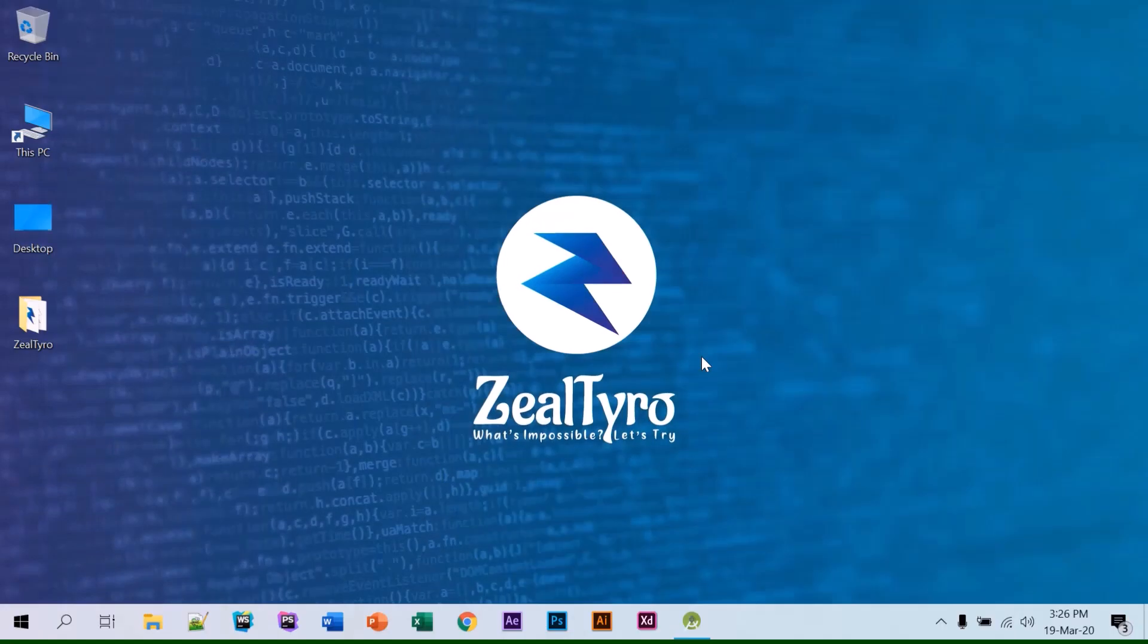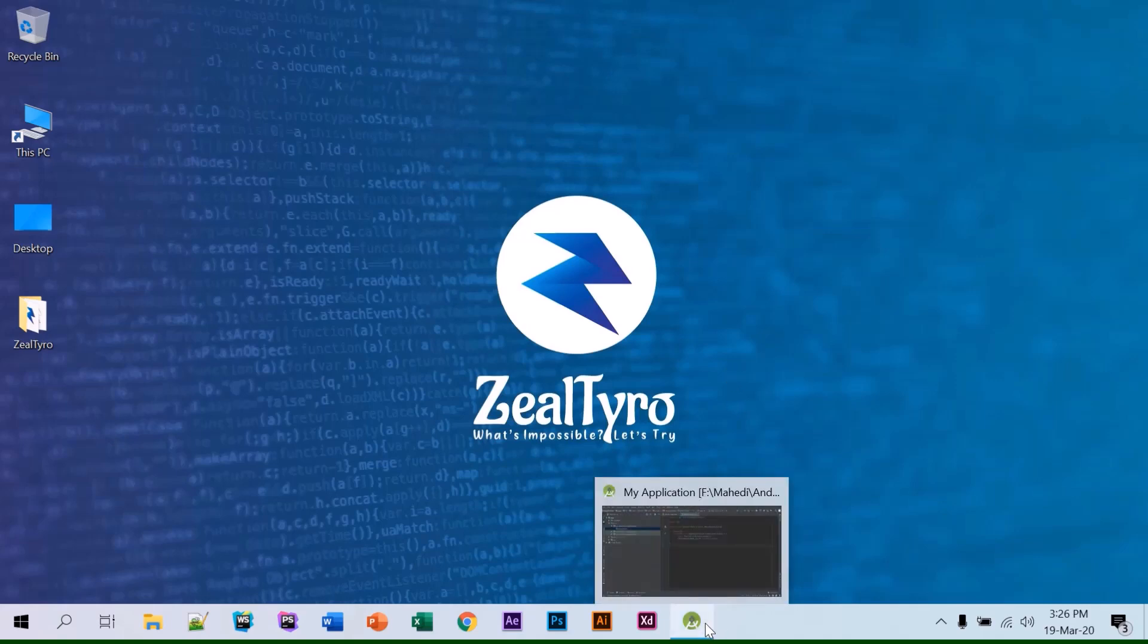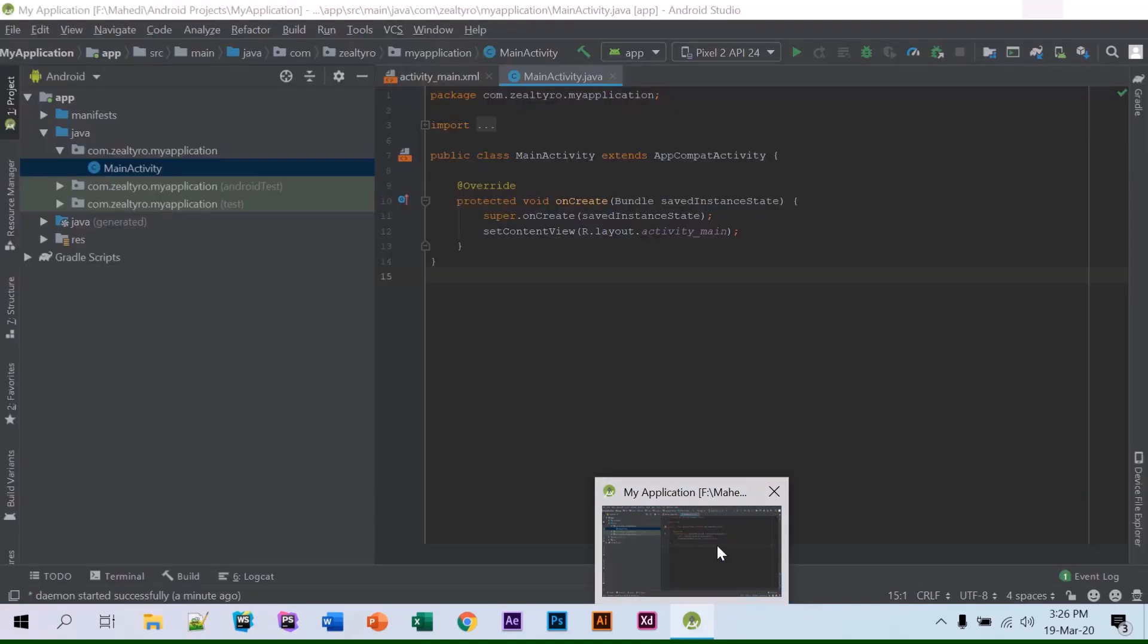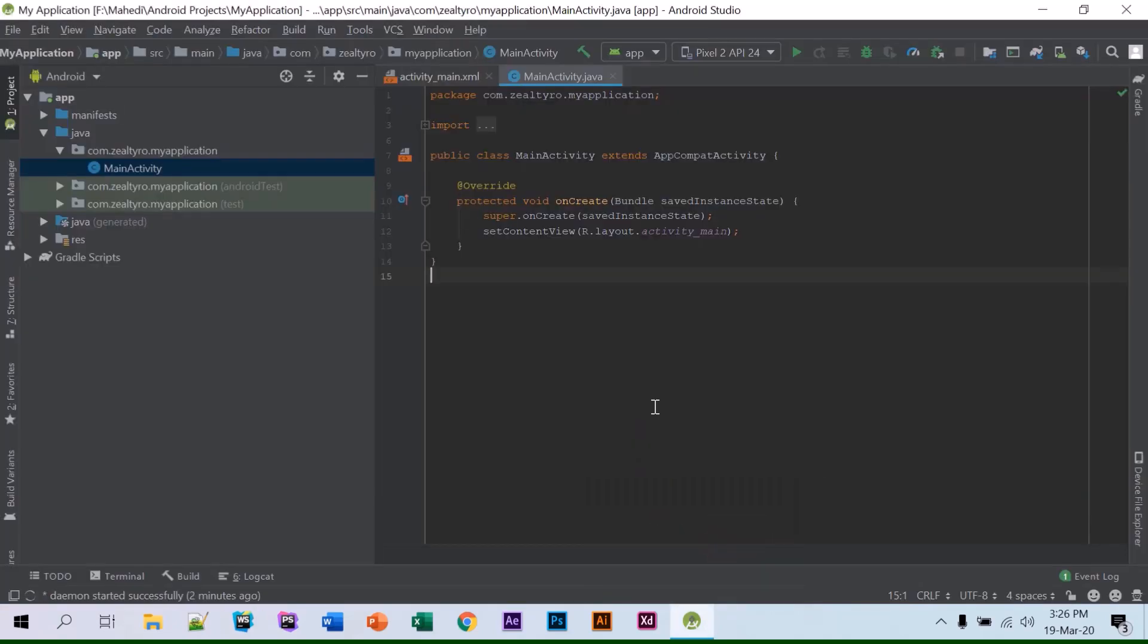Welcome to Zeltar, it's Mehdi Jamaljubur and today I'm going to show you how you can find the SHA1 certificate, I mean the debug signing certificate in Android Studio. It's used for Firebase and other services, so first of all...